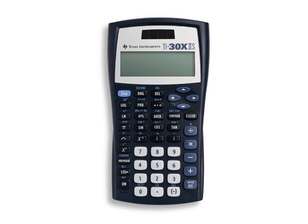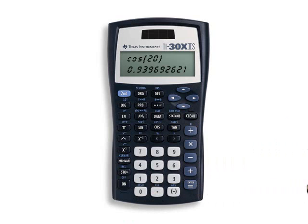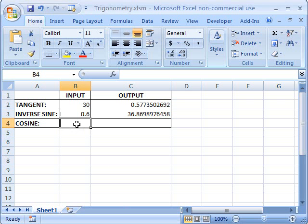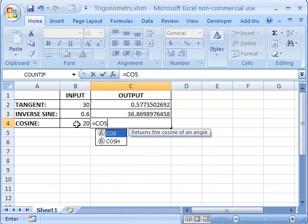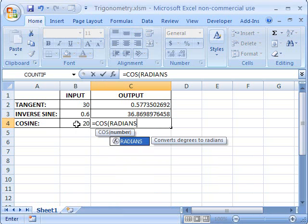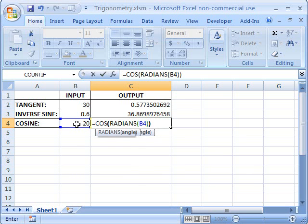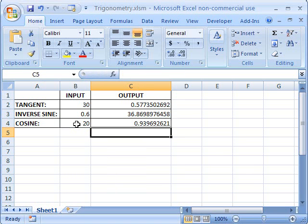Finally, we'll check out cosine. Let's check out the cosine of 20 on the calculator — press equals, and there it is. Now let's go into Excel. We want the cosine of the number 20, so we'll use COS with RADIANS, and the number is in cell B4. Close the parentheses, and there you have it.